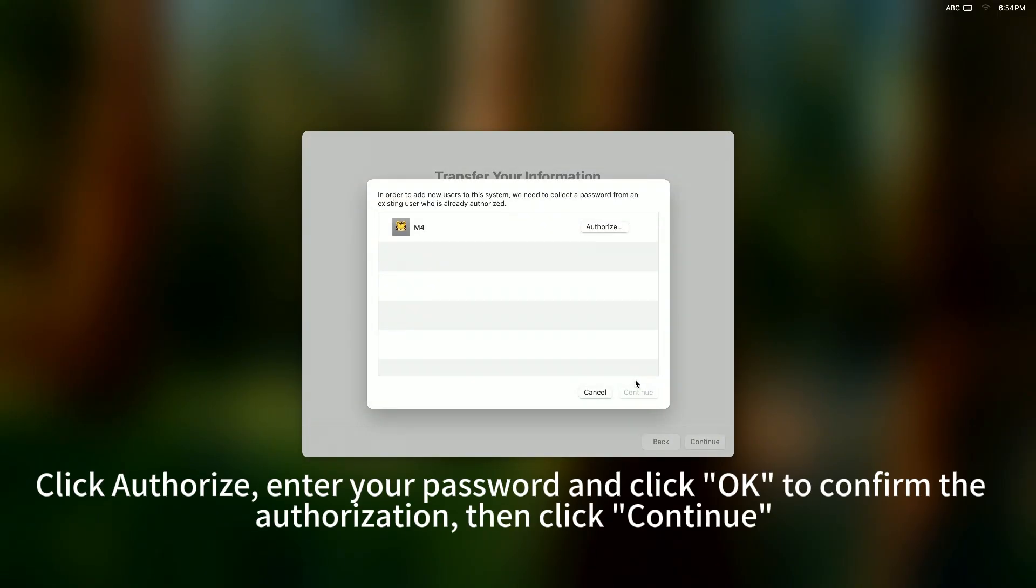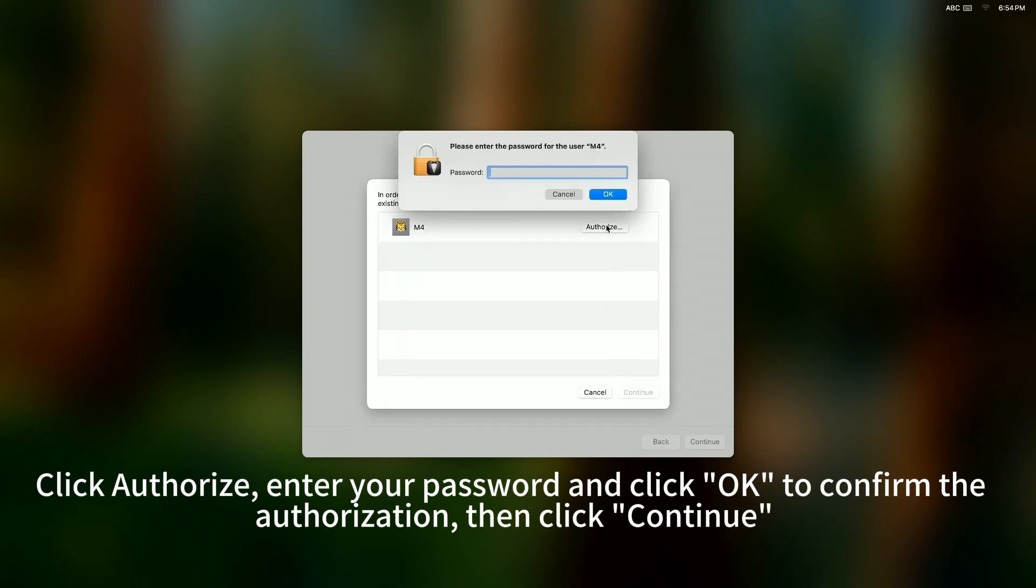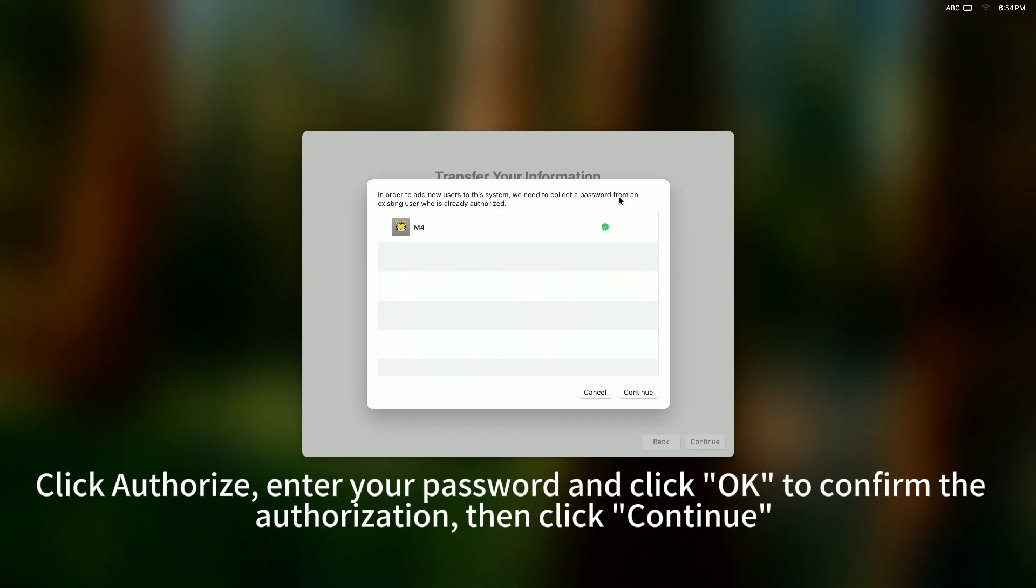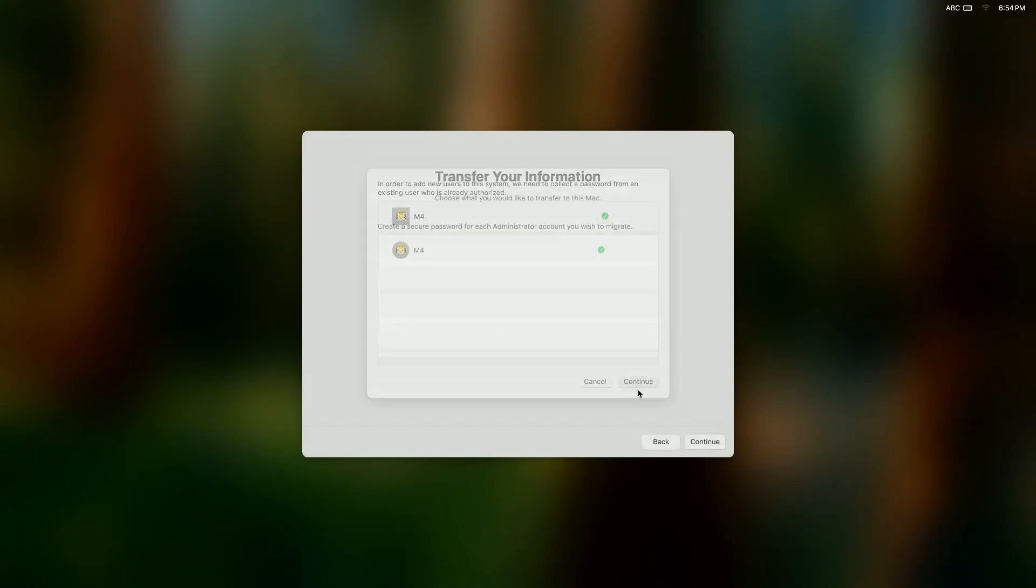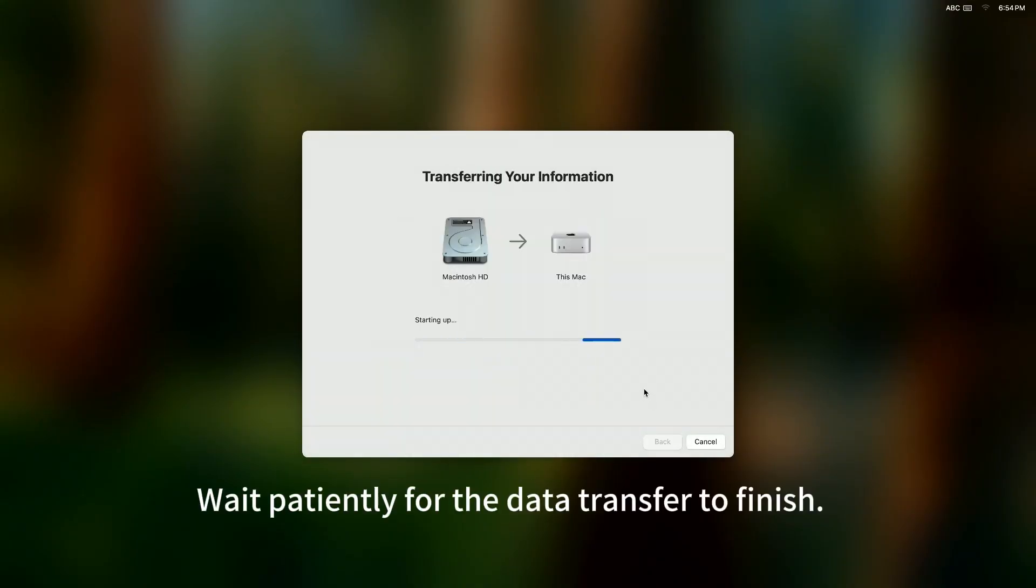Click Authorize, enter your password, and click OK to confirm the authorization. Then, click Continue. Wait patiently for the data transfer to finish.